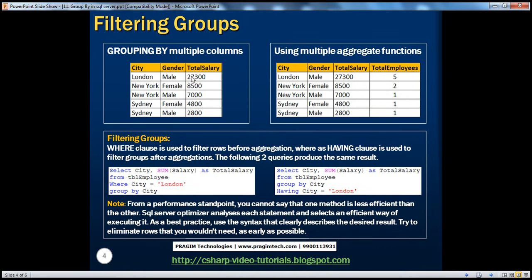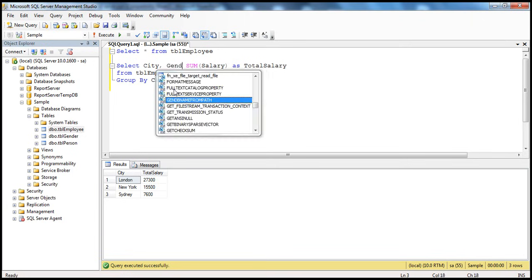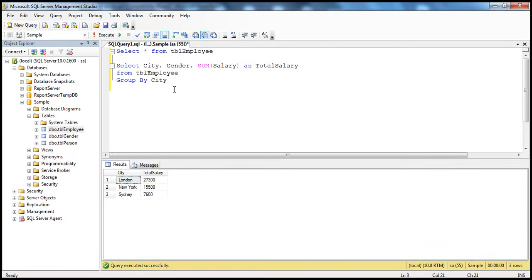For male employees within Sydney we are paying 2,800; for female it's 4,800. So I want this breakdown — we are now grouping by multiple columns, first by city and then by gender. In the SELECT list, we should now have three columns. We already have city and total salaries columns; we want the gender column as well. So SELECT city, gender.